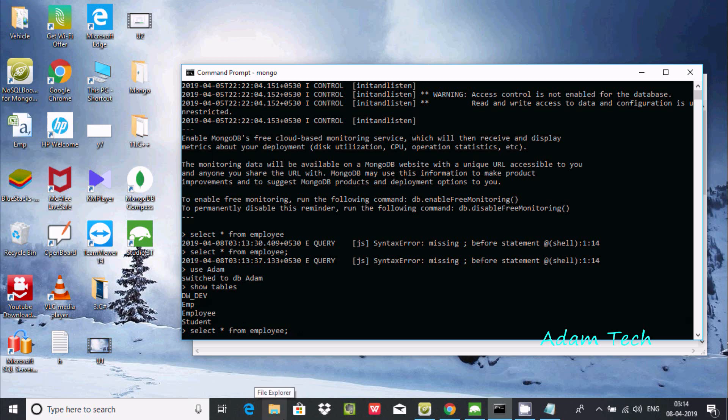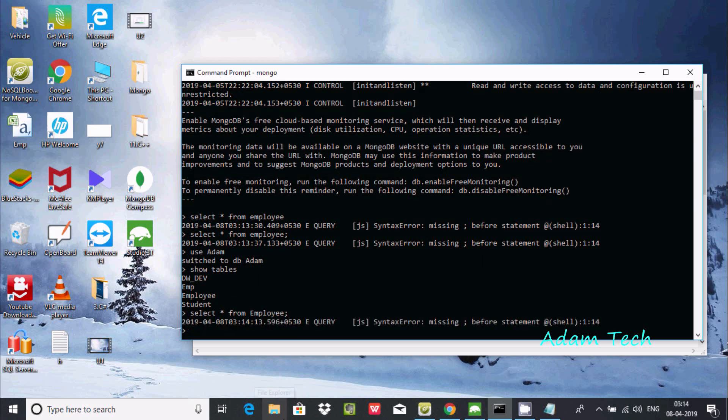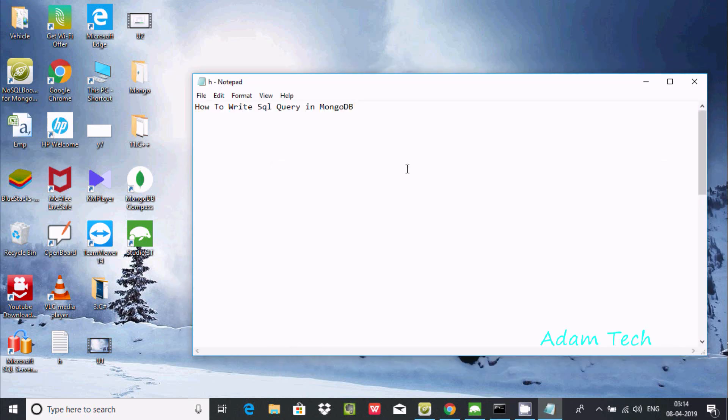If I write SELECT * FROM employee - EMP - the E must be in capital letter because MongoDB collection names are case sensitive. Again I'm getting this kind of error message.